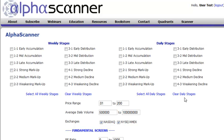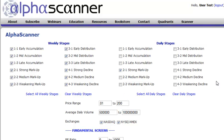Let's demonstrate how this works. We'll clear the weekly stages and the daily stages and create a scan. Let's say we don't care what stage the stock is in on the weekly time frame — we just want to see all the strong markups on the daily time frame. We submit that, and we can also filter by price and average daily volume, which is a twenty-day moving average. This scanner searches 7,700 individual equities and ETFs, and right now we have 163 stocks that meet this criteria.